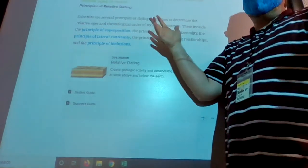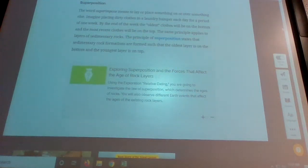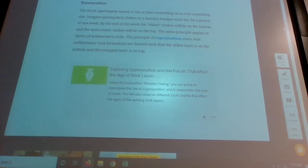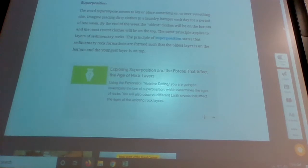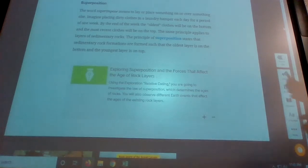So we have a couple of principles of relative dating — how we figure out what's older and what's younger. First is superposition, which we've talked about before. If I'm making a well, what's going to be on the bottom — the oldest or the youngest? The oldest. The ground gets laid upward in layers, so the oldest stuff is on the bottom and the youngest stuff is on the top.